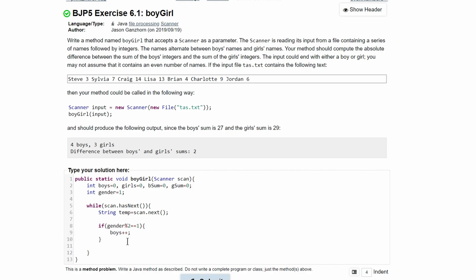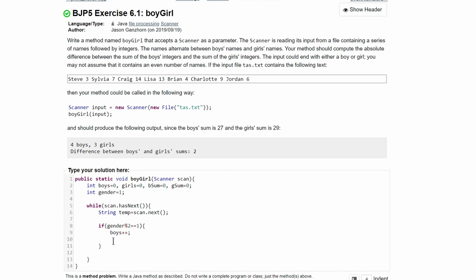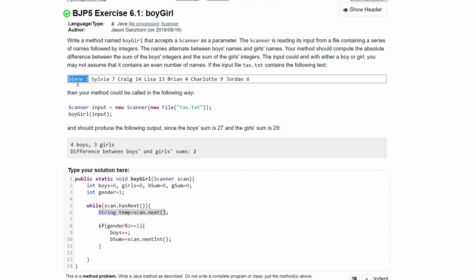And after this we are going to get the sum. We're going to do this by using the plus-equals operator, so it'd be bSum plus-equals, and then in here we will have the next integer which would be this, so we can say scan.nextInt. So this line, every time it runs—we're just going to look at this part right now—when line 6 runs it is going to take Steve, so the next part of our file is going to be 3, so then this adds the 3. If it was a girl, this String temp would store Sylvia, and then we would have our else statement which we're about to do that would have 7.